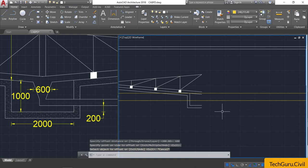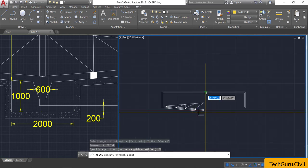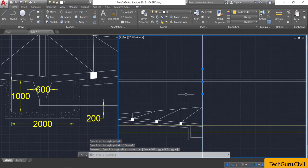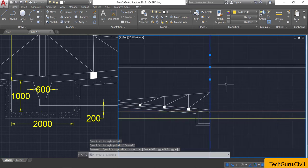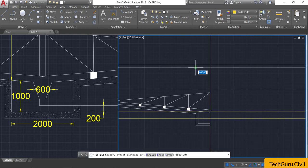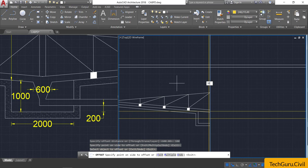Again go to the construction line — type XL, Enter — and draw a vertical line at the midpoint. Select this vertical line, take the offset command, and provide an offset of 100 mm to the left. Again select the center line and provide offsets of 300 mm to the left and 300 mm to the right.